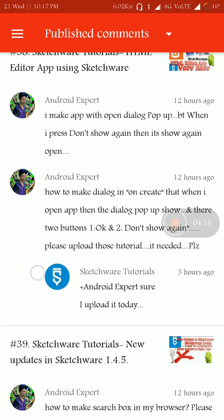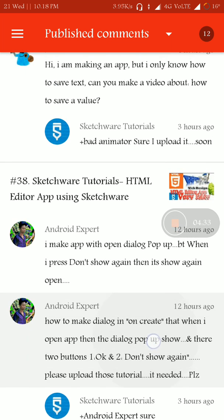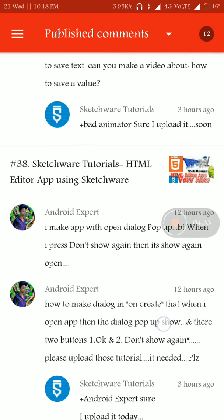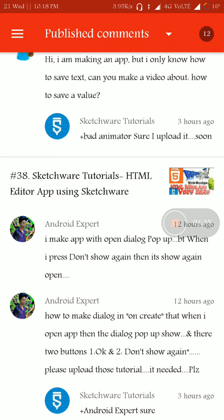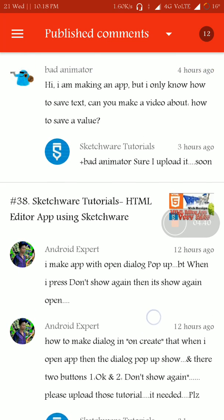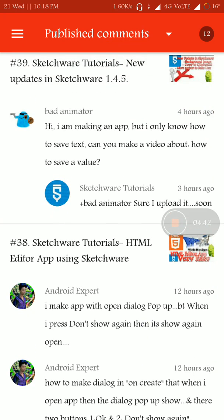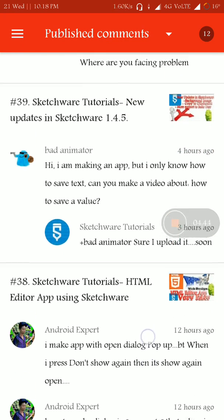And let me see other messages now. How to make dialog in onCreate method that when I open app the dialog pops up and there are two buttons, okay, don't show again. Please upload those today, it needed. The dialog pop shows there are two buttons and it shows again. Yeah, definitely I'll do it. I think I already uploaded this video on my channel. Please have a look on my playlist.